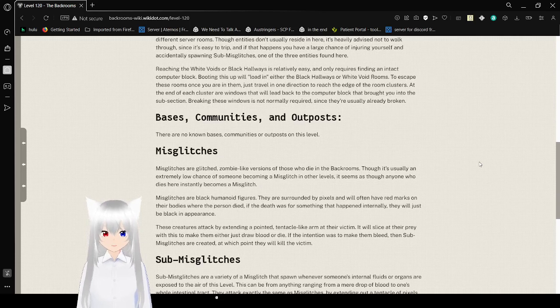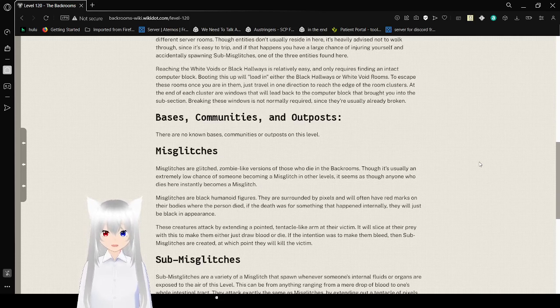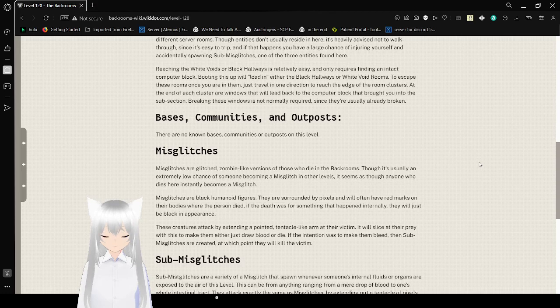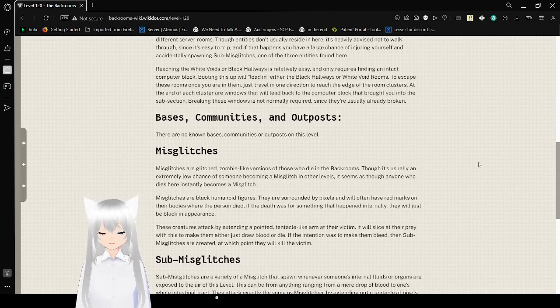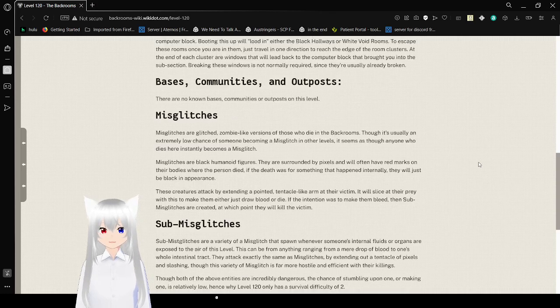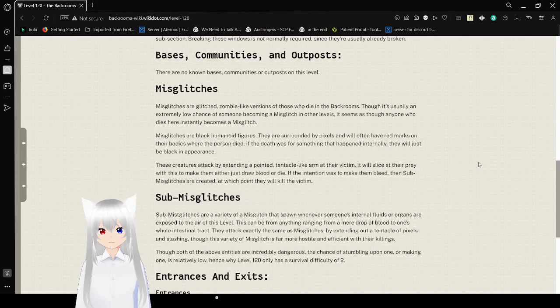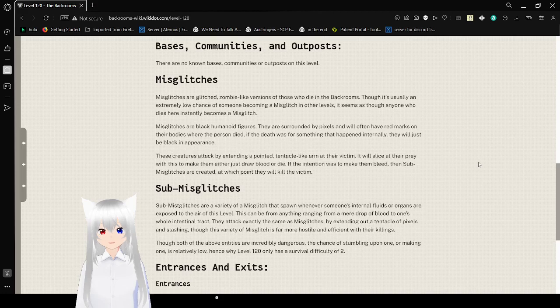Breaking these windows is not normally required since they're already broken. Bases, communities, and outposts. There are no known bases, communities, or outposts on this level.